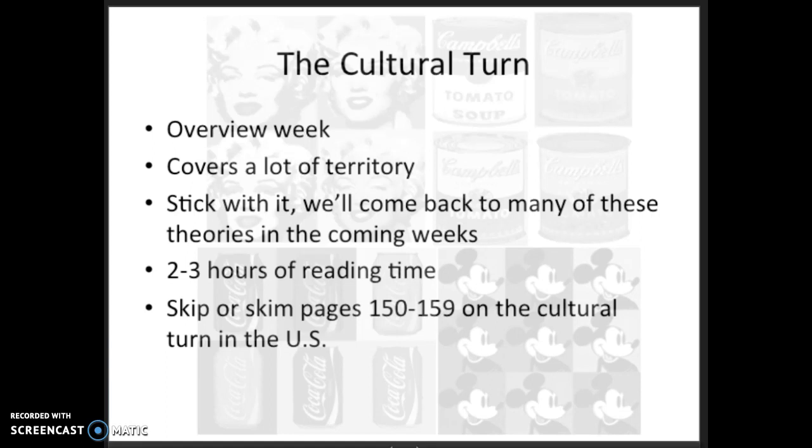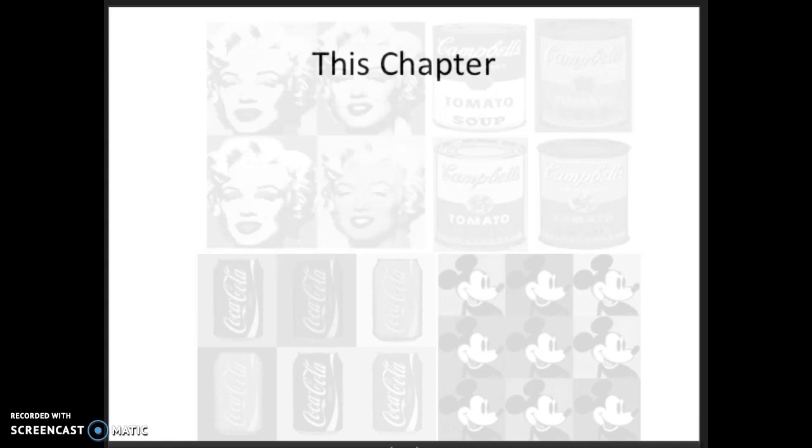So in a course like ours — these broad survey courses — things always have to be left out. We've decided to focus on what are referred to as the grand social theories that are most influential in mass communication research today, particularly in the field of communication.